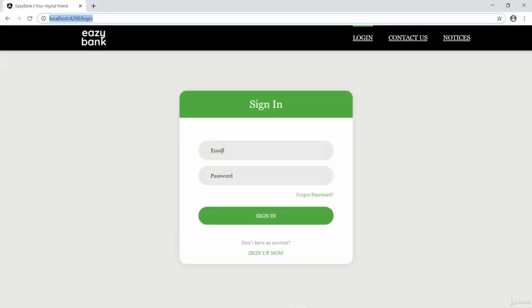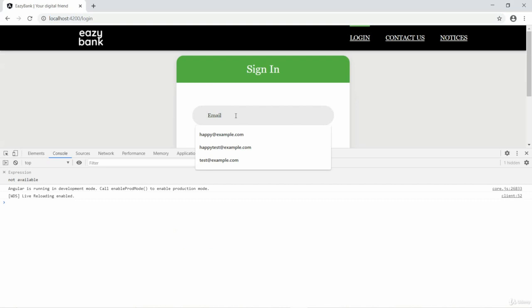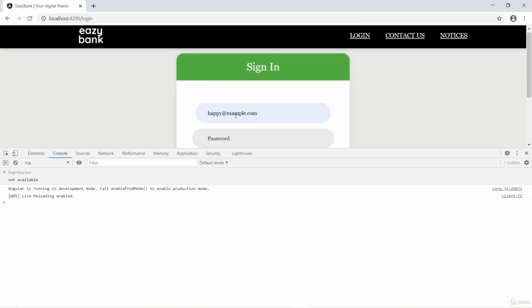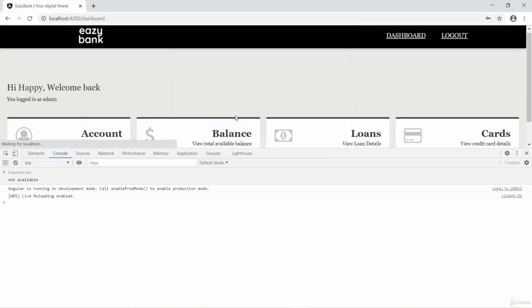Let's try to open the console as well. Entering the credentials of the user. On submitting, I am able to login successfully.